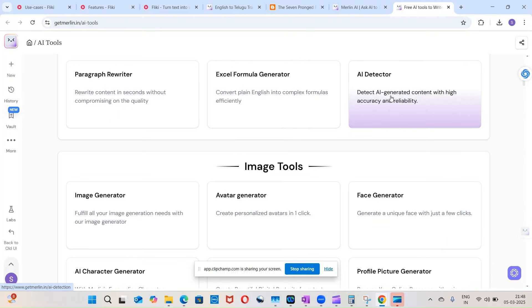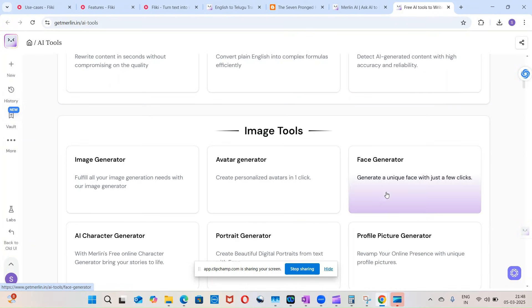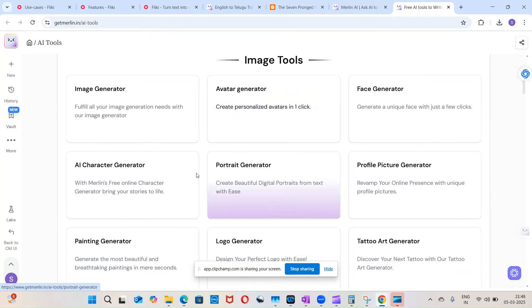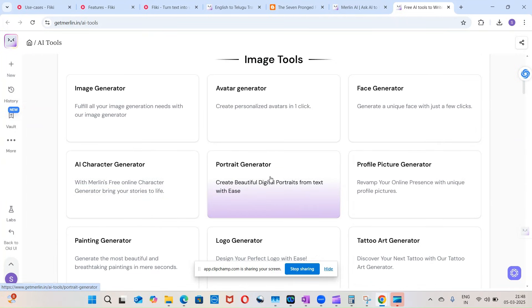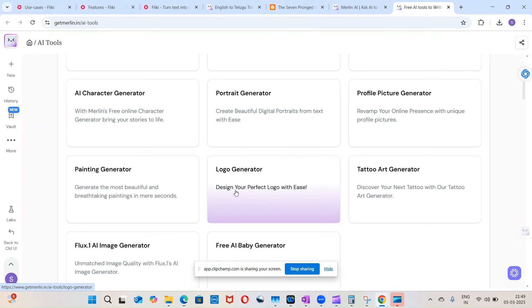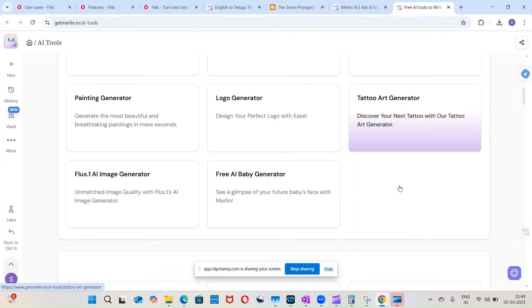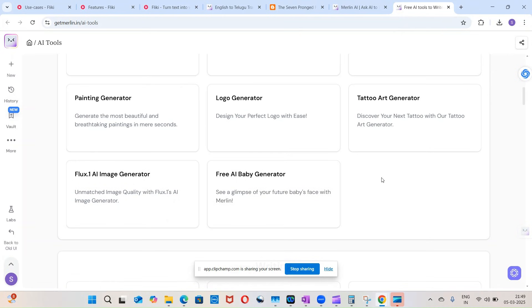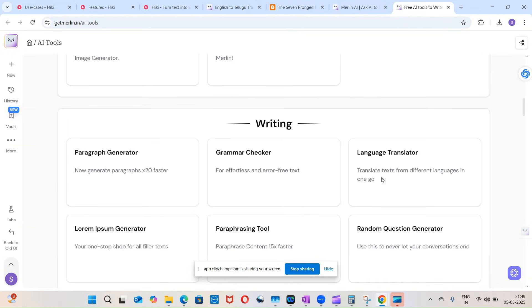And it can detect AI content, it can generate a face for you, avatar generator, image generator, character generator, portrait generator, profile picture generator, logo, painting, tattoo, and Flux AI, free AI baby generator - all these are there.